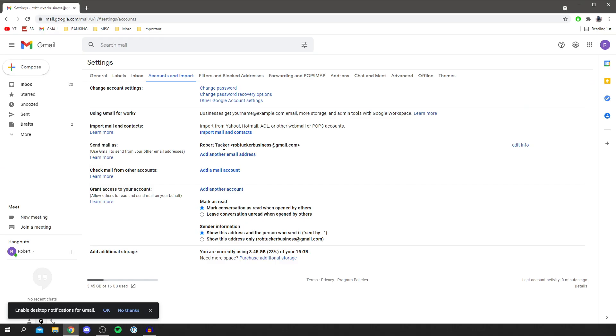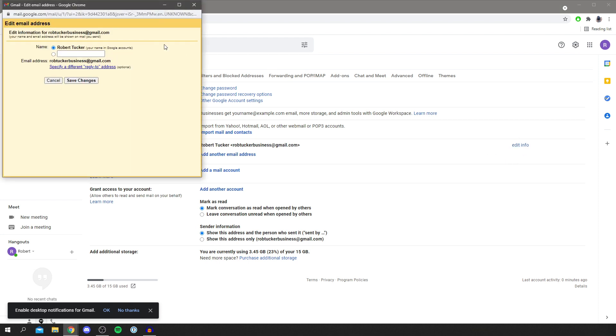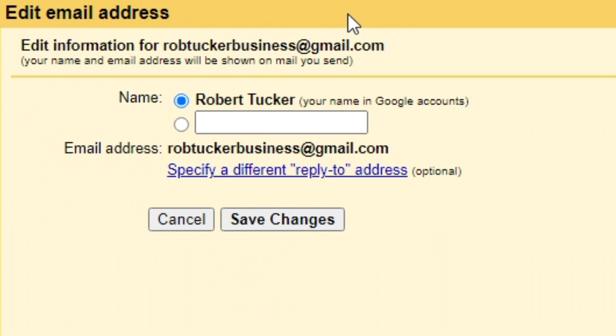All you want to do is come over to the right where it says 'Edit Info' — you may not notice it, so make sure you come over here and click 'Edit Info.' Then you're going to get this pop-up.